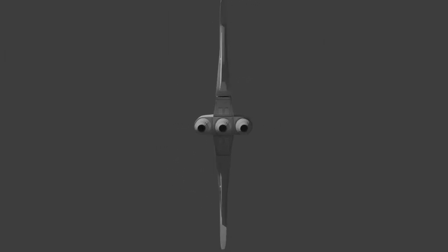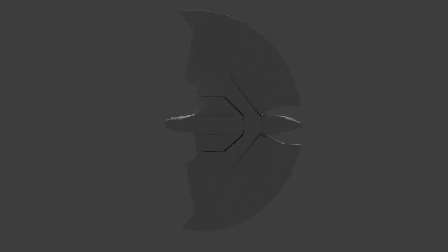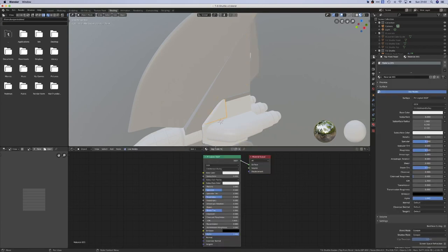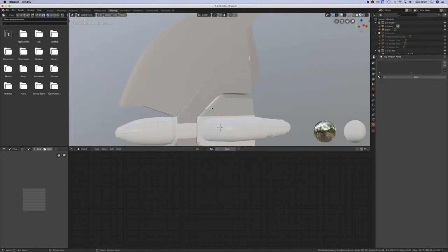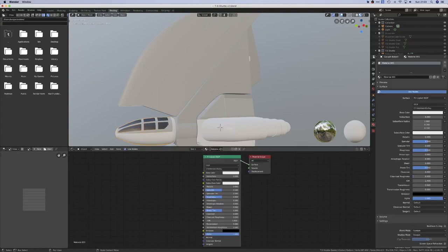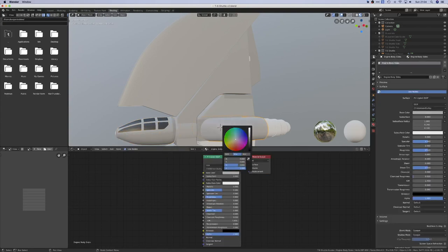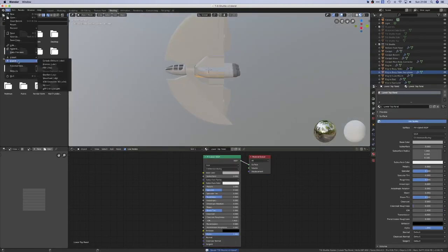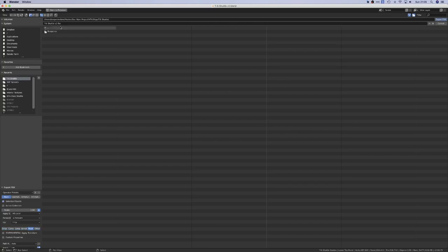This is where the tutorial should finish as the model is completed, but I'm going to do a quick overview section of my texturing process. First, you want to add a material to every single object. Make sure each object has a separate material. This is very important as I'll be doing all my texturing work in Substance Painter. Then export the model as an FBX and bring it into Substance Painter.